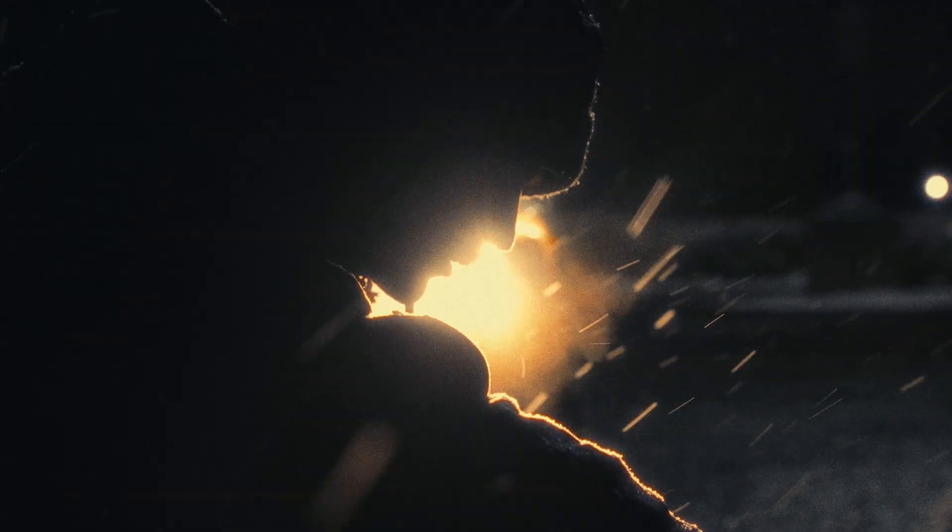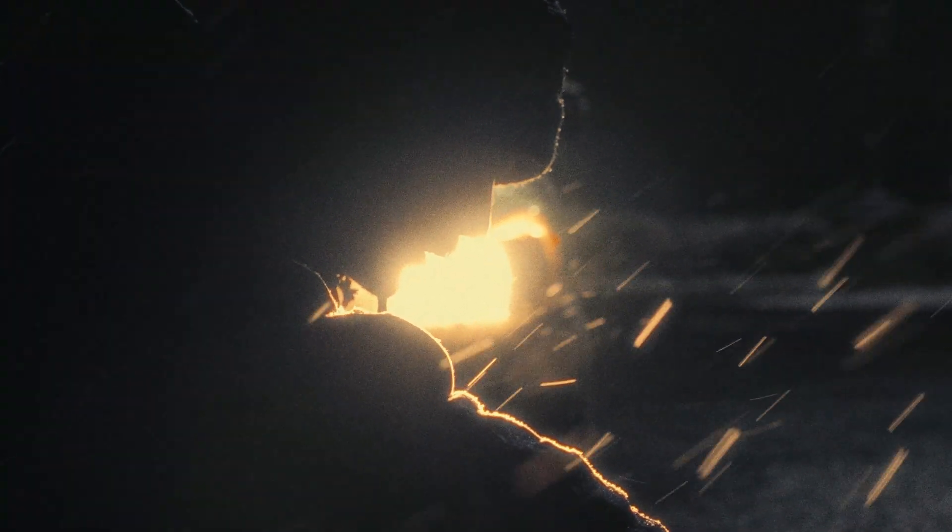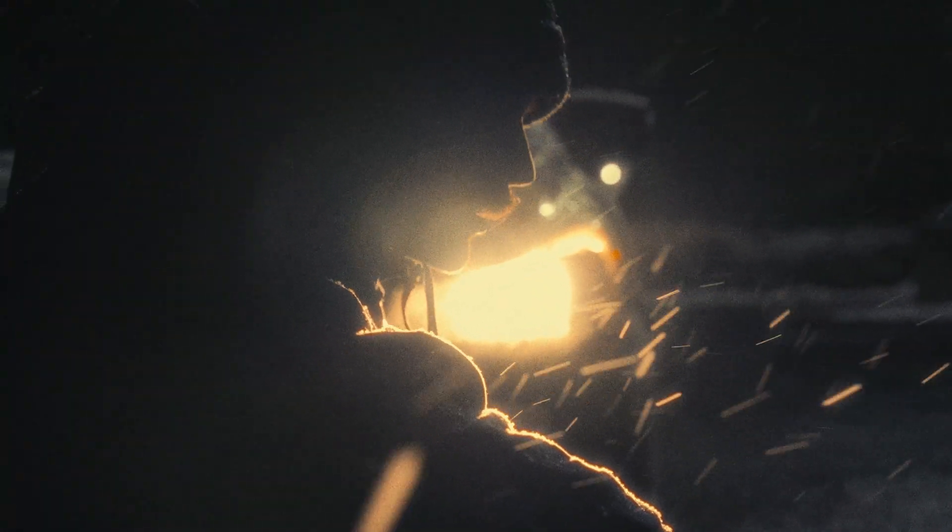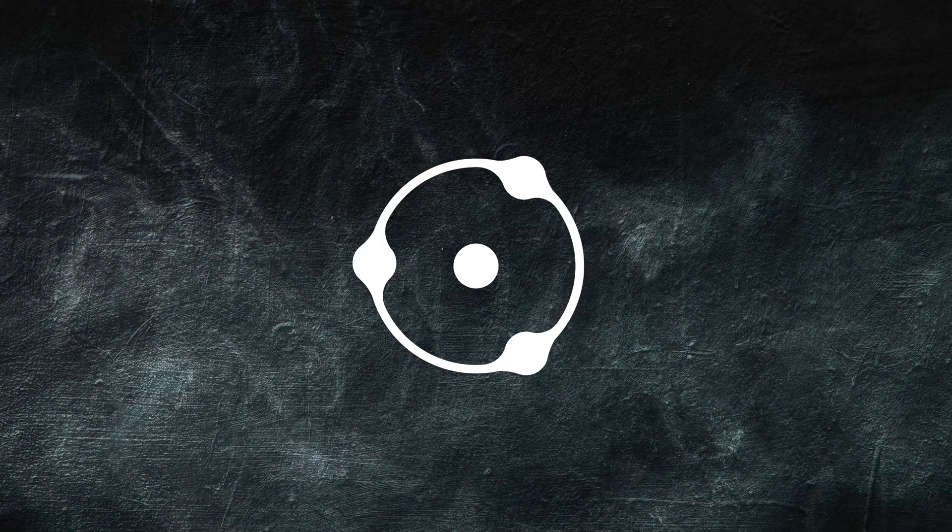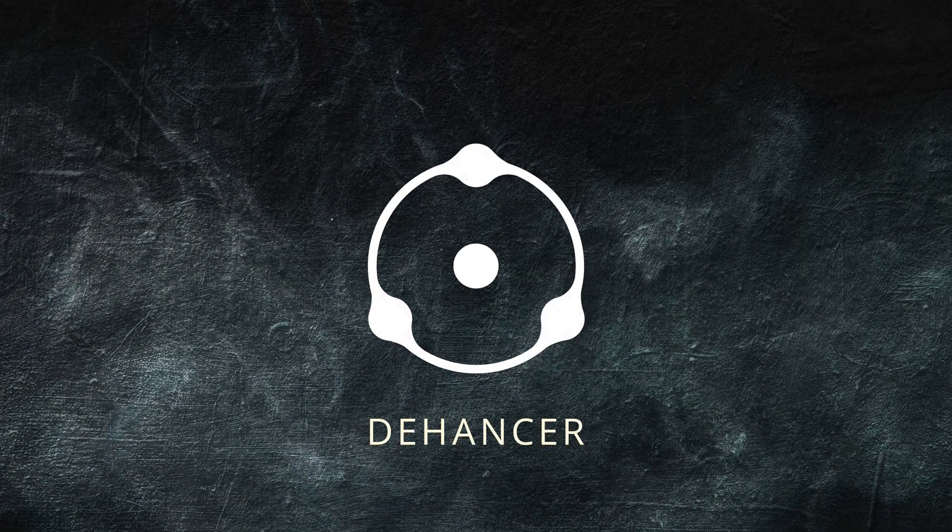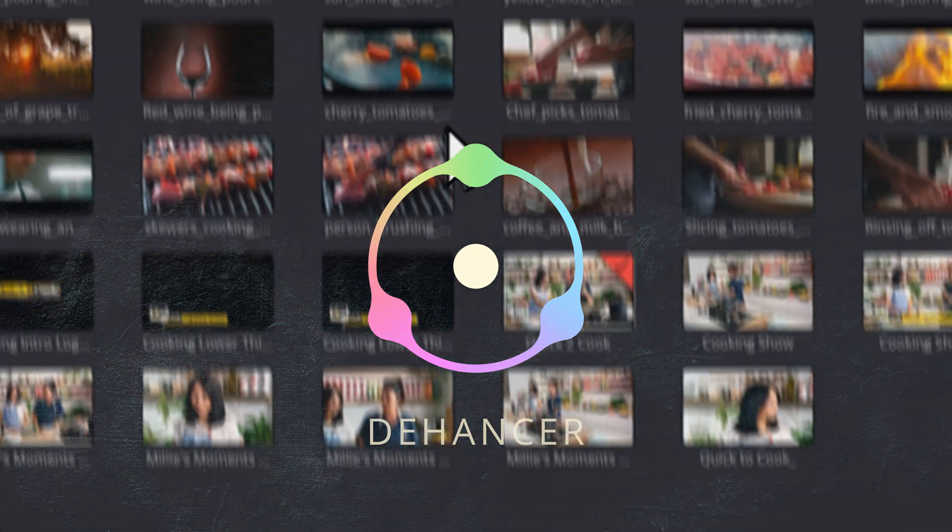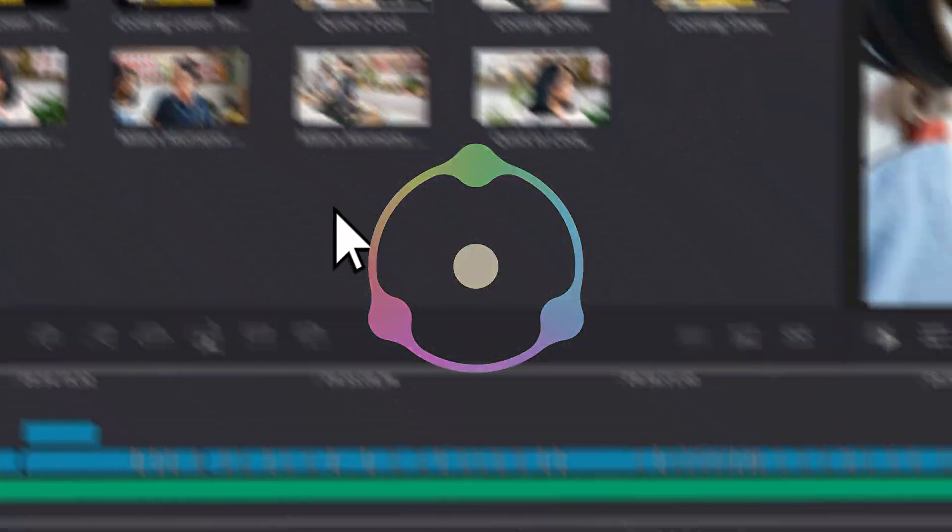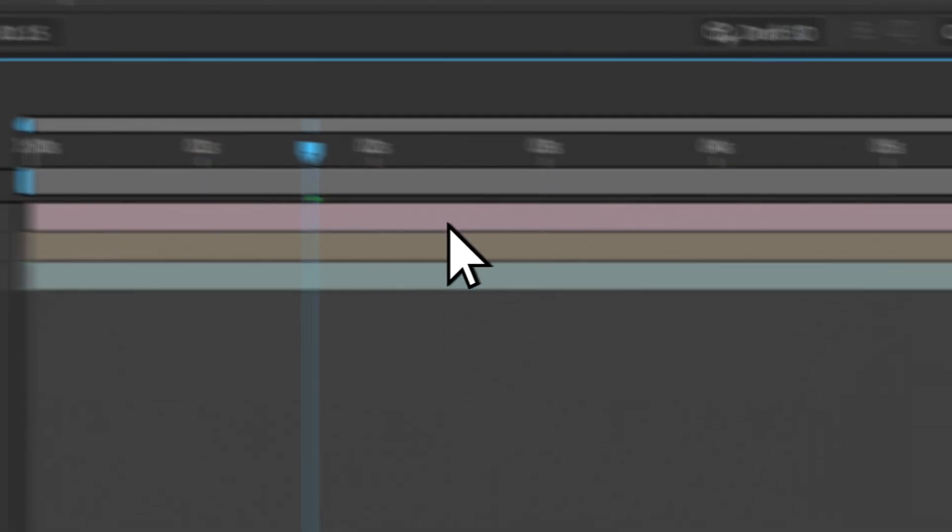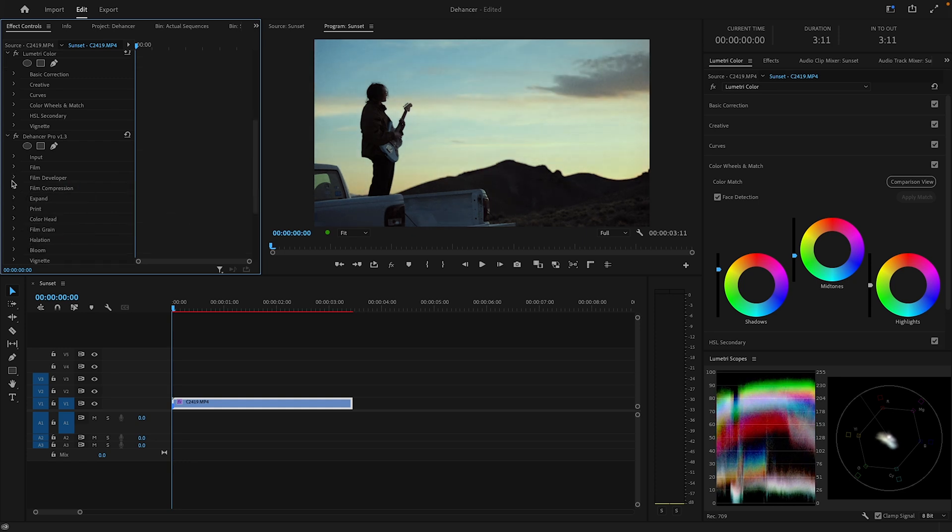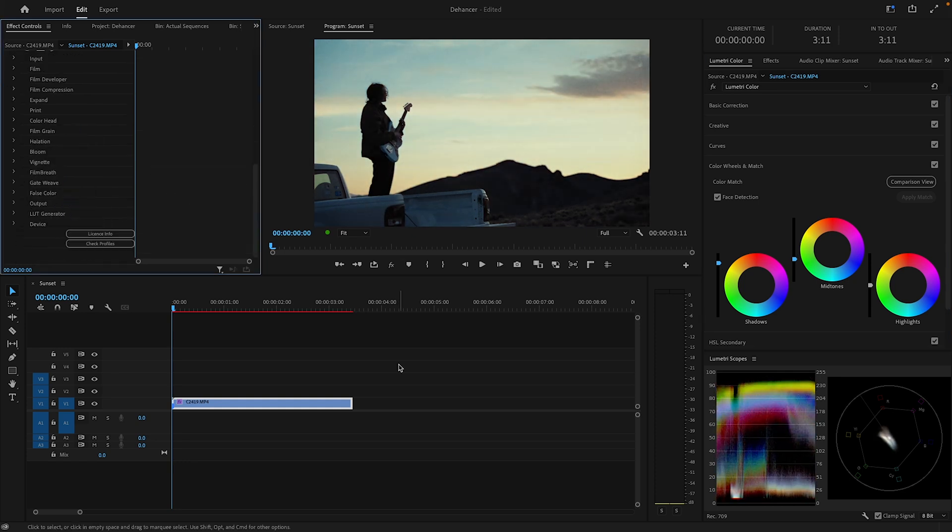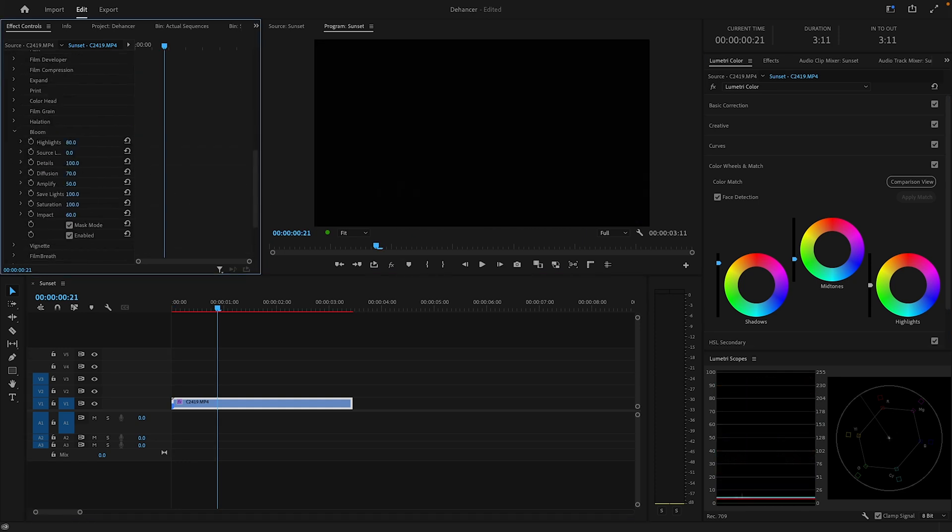There are a few plugins available which can help you emulate film, and you can do it manually. Today we're going to be taking a look at Dehancer. Dehancer Pro is a plugin for Resolve, Premiere Pro, After Effects, and Final Cut Pro, which was designed to add the character and imperfections of film back into your digital footage.